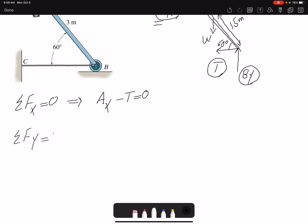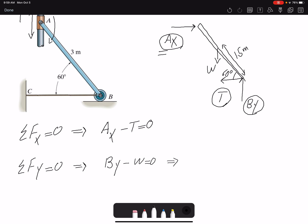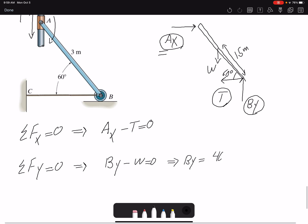Summation of forces in Y equals zero. The forces in Y are BY minus W equals zero. Therefore BY equals W, which is 40 kg times 9.81, giving us the value of BY.